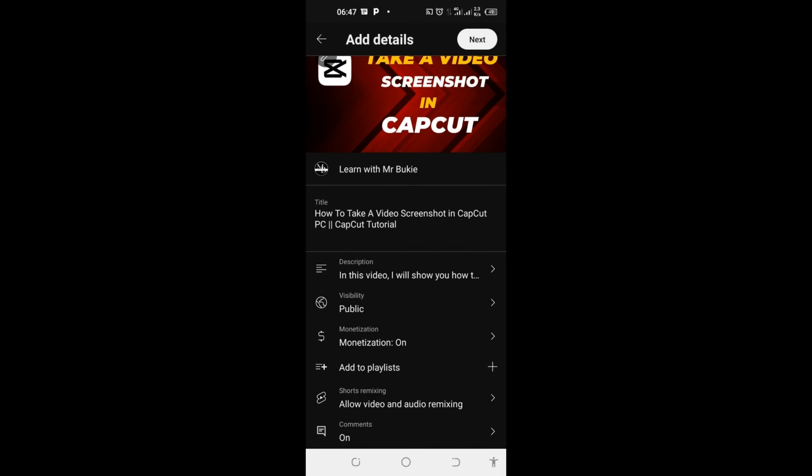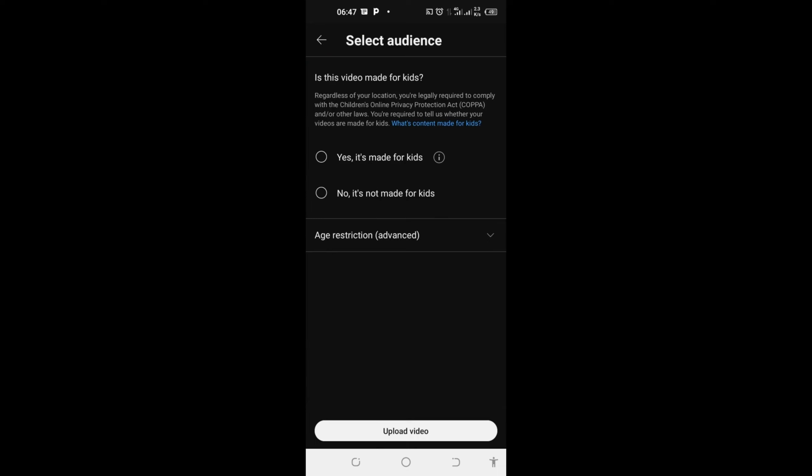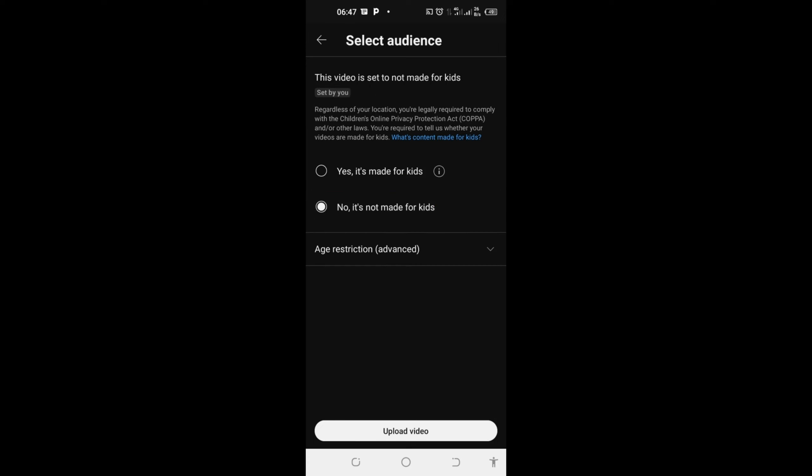Choose this second option, no it's not made for kids. If your video is made for kids, you can choose the first one. But mine is not made for kids, so I'll select no it's not made for kids. Come back here, down here, and click on upload video.